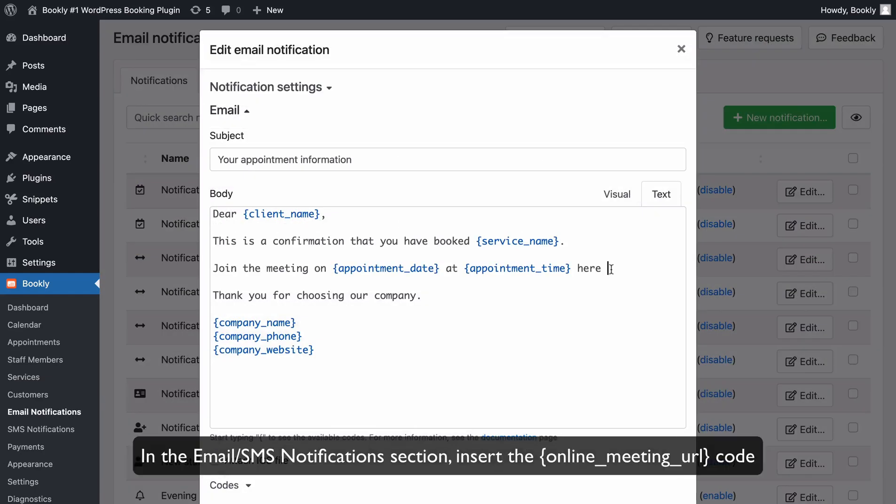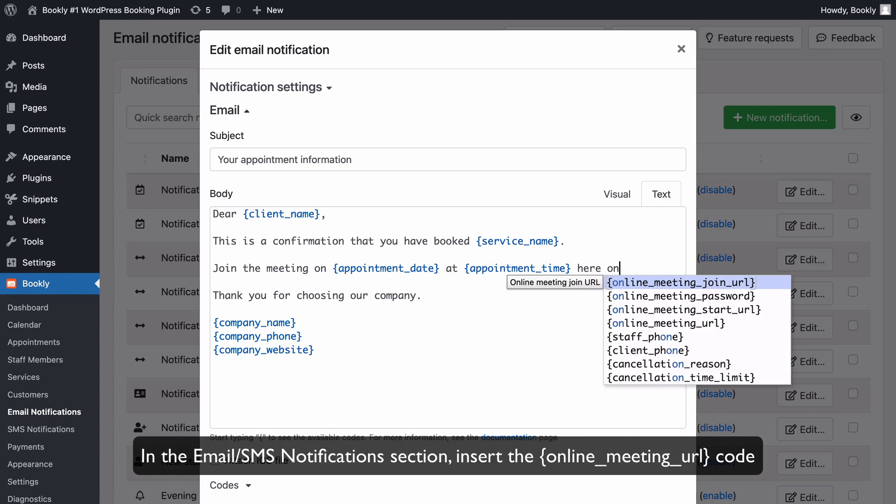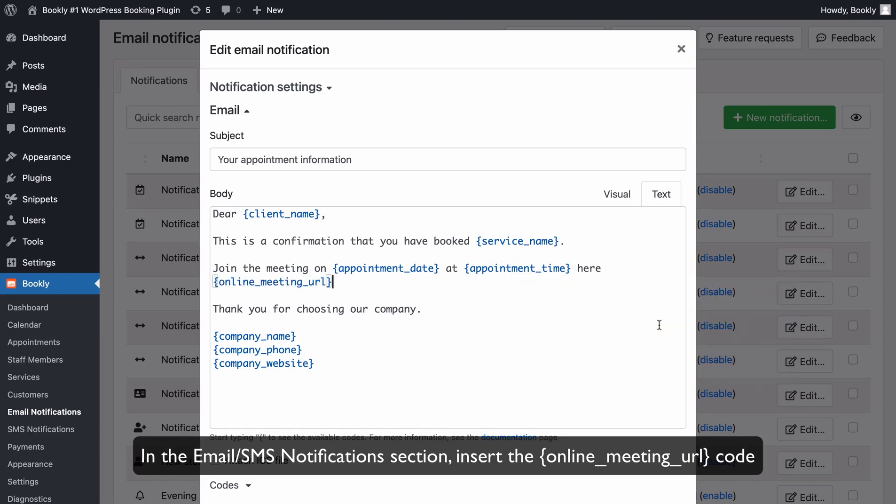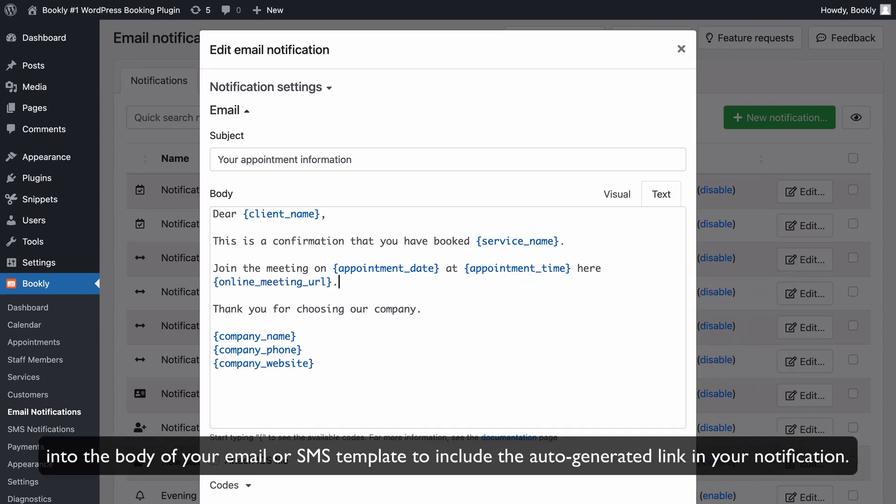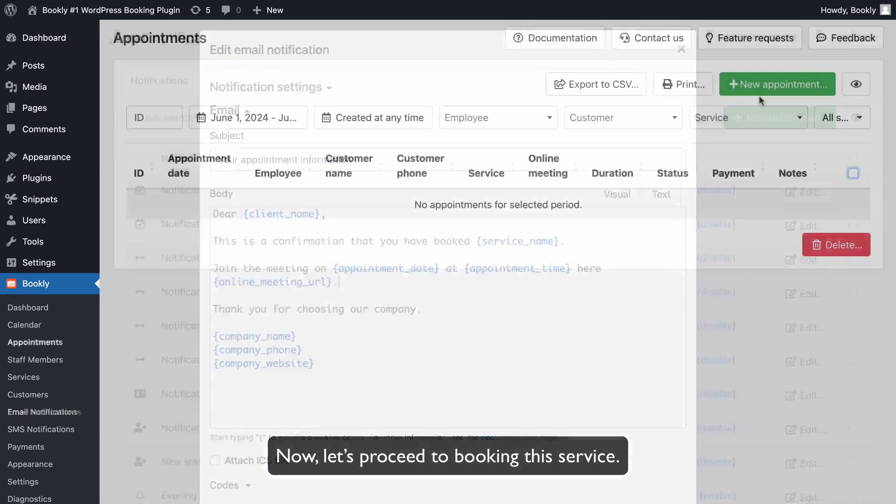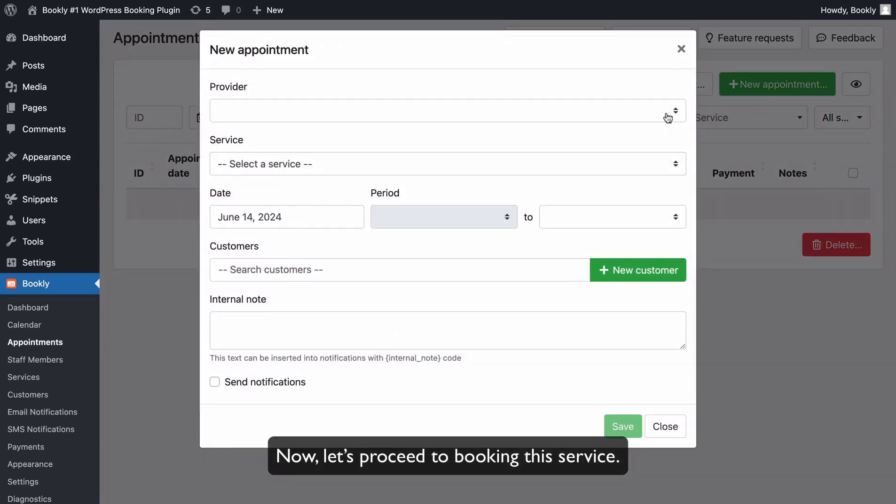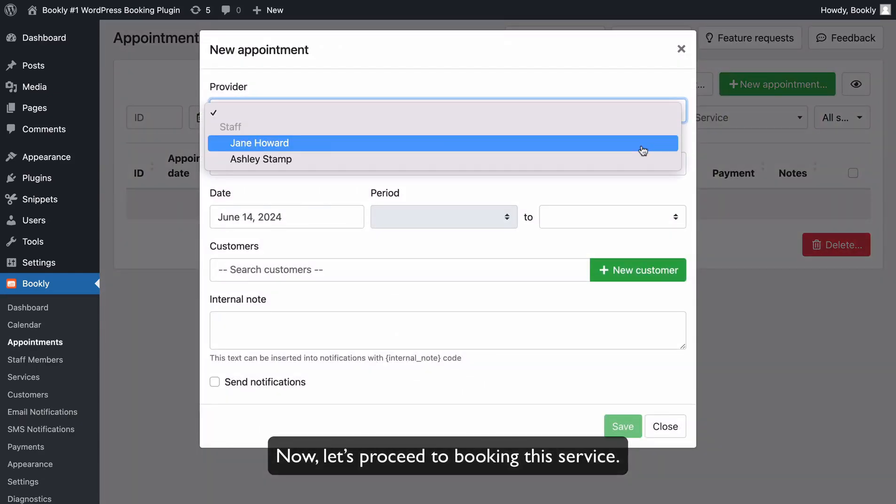In the Email or SMS Notifications section, insert the Online Meeting URL code into the body of your email or text message template to include the auto-generated link in your notification. Now, let's proceed to booking this service.